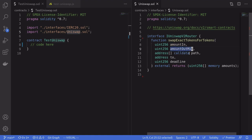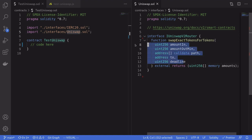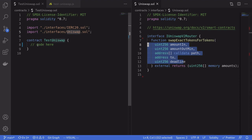amountIn — the amount of token that we want to trade in; amountOutMin — the minimum amount of tokens out that we want from this trade; path — a list of token addresses that we want this trade to happen along; to — the address we're going to be sending the output tokens to; and deadline — the last timestamp that this trade is valid.